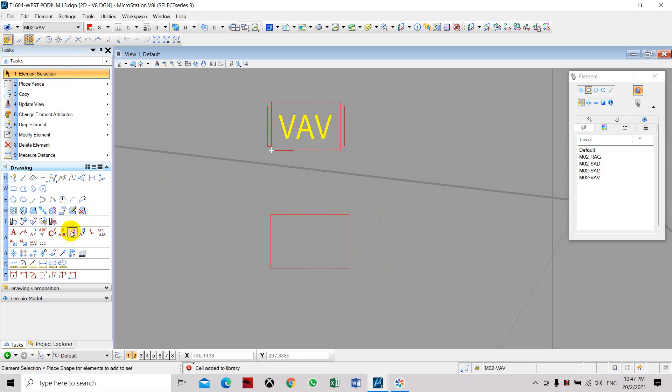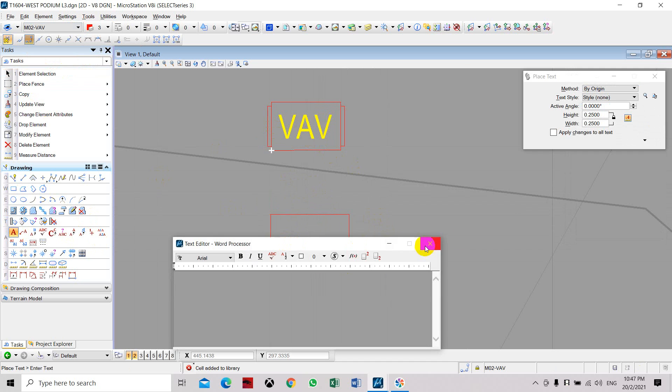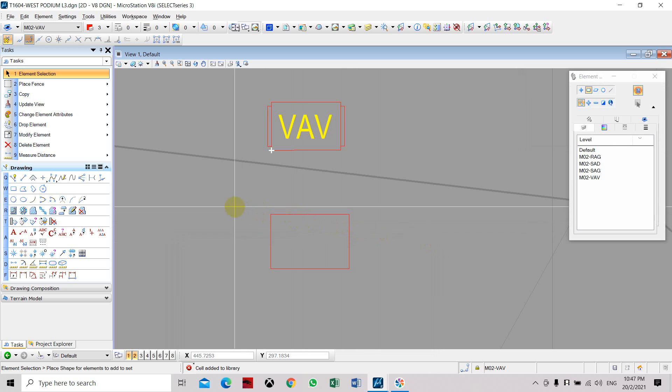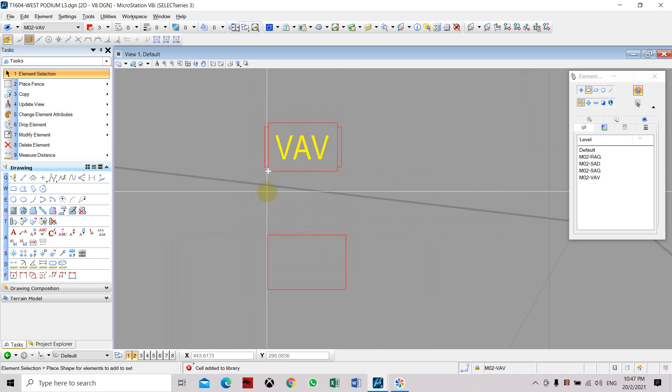Then you can type in the text here, place text. You can create your own drawing or symbol for the VAV.